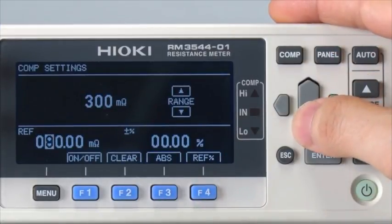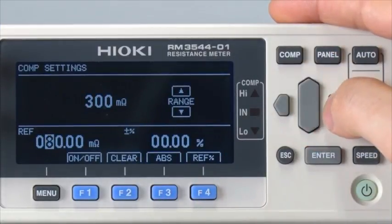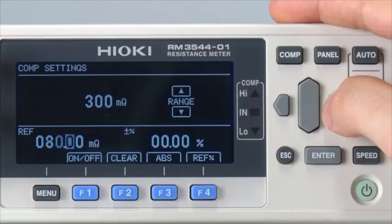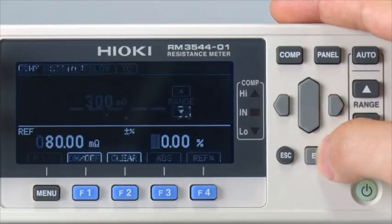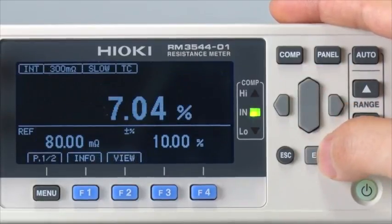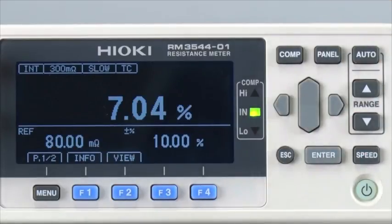First, enter the reference value — for example, 80 milliohms. Then enter the acceptable range, in this instance 10%. An IN decision is displayed.